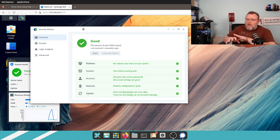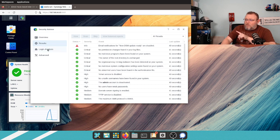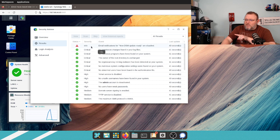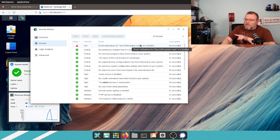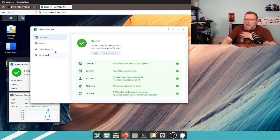So, you can see that it came back and right now it's happy. It is happy and I'm happy. Now, it's weird that it didn't show this because this is an info, not a critical. So, email notifications for new DSM update ready are disabled. It doesn't show up here. It is happy. I'm happy.